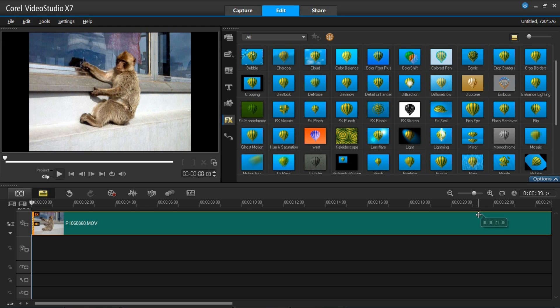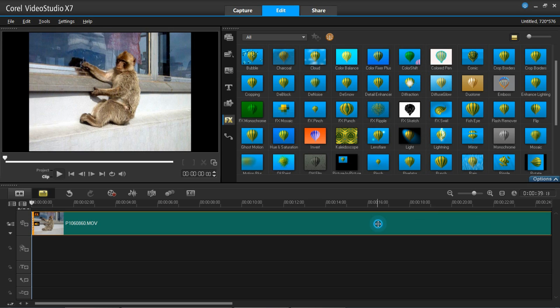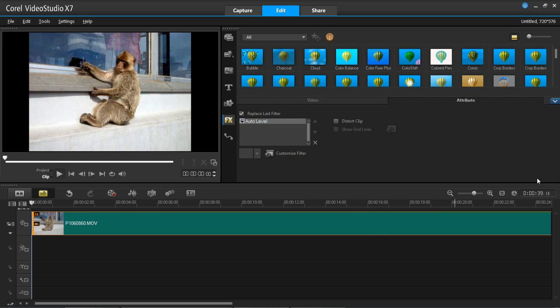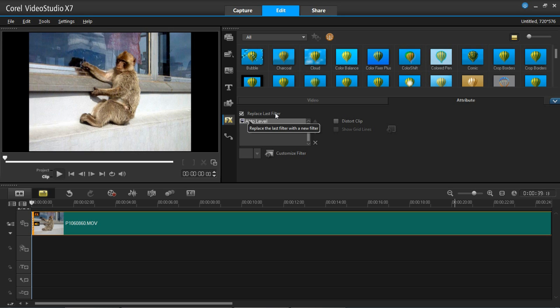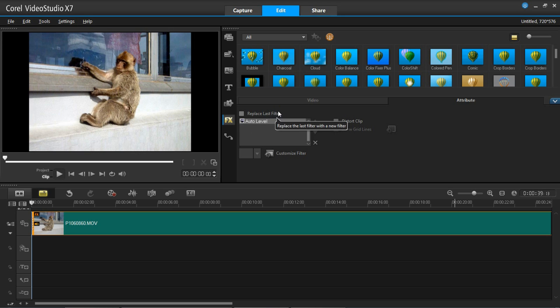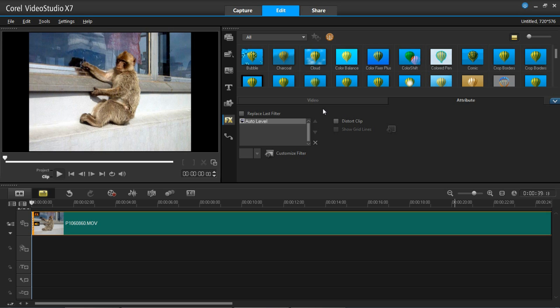So what you do is you left click on your video, go on options and you'll see here it says replace last filter. You need to untick this because that is essentially removing the first filter that you've applied when you apply the next filter.